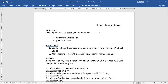The main objective of this lesson is to understand instructions and give instructions. When you see a mobile phone or an Apple iPhone and don't know how to operate it — how to switch on, switch off, how to call, how to insert a SIM or memory card — you look for instructions. Instructions must be clear and understandable.